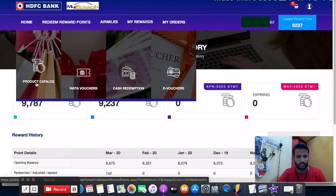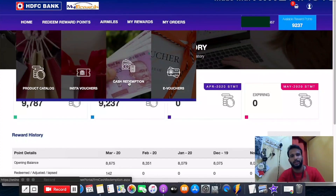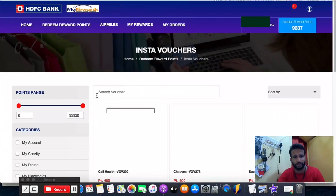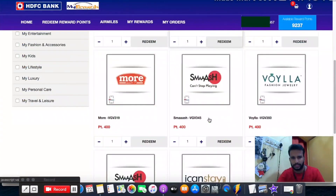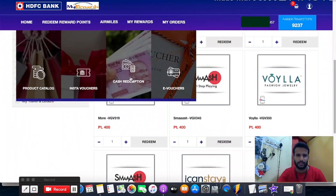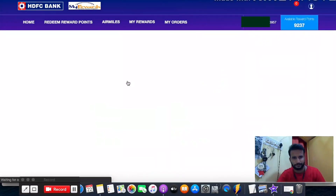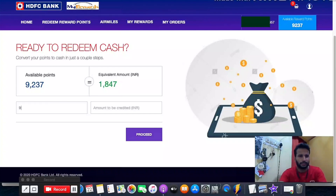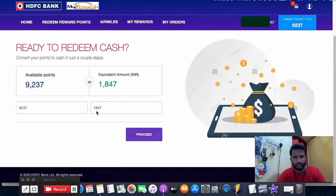Going back to redeem reward points, I'm selecting 'Cash Redemption' — not the product catalog or insta voucher. You can also use insta voucher or evoucher options if you prefer, with various merchandise categories available. Under cash redemption, my 9,237 points equal 1,847 rupees. I enter 9,237 manually, the amount of 1,847 is auto-filled, and I click process.